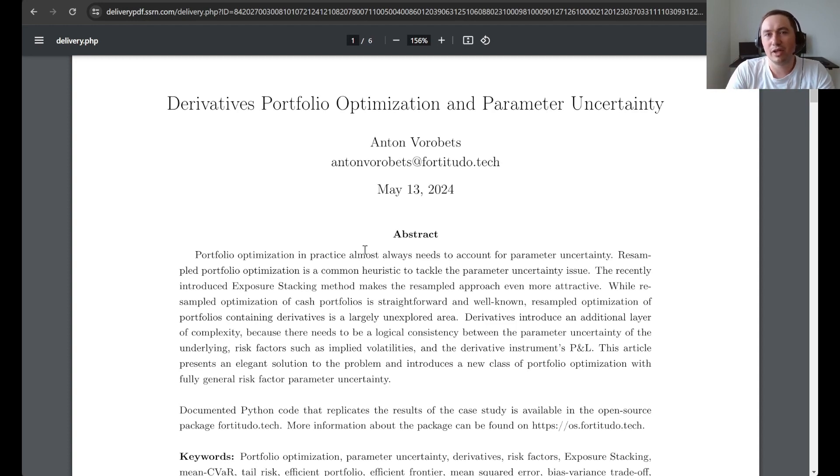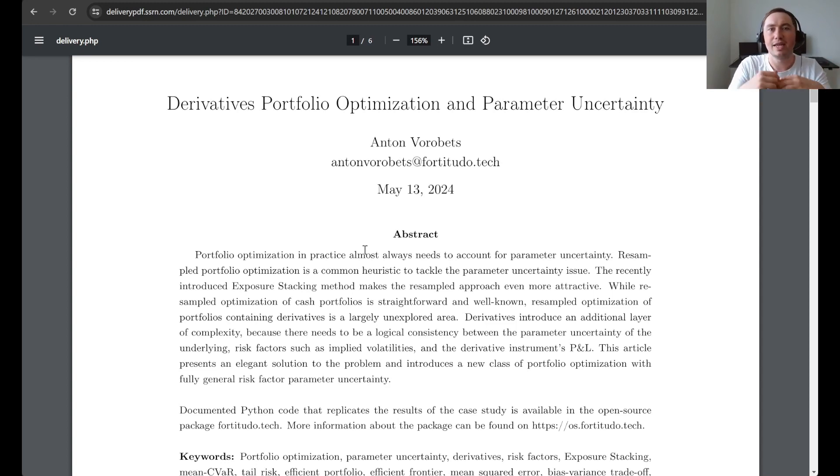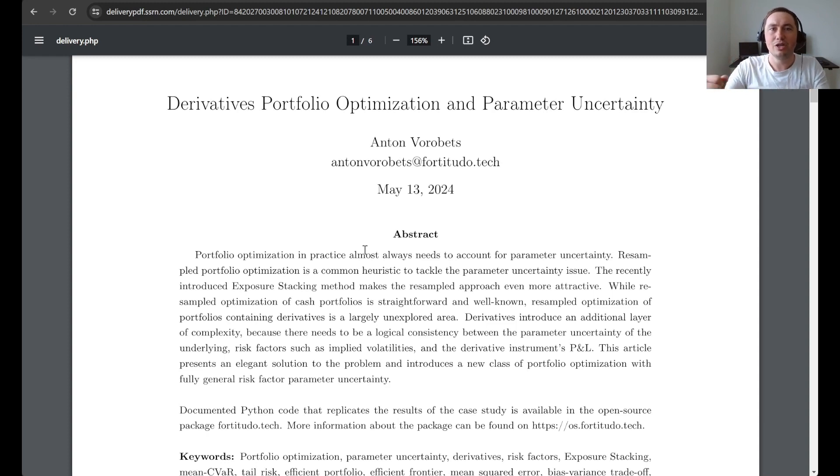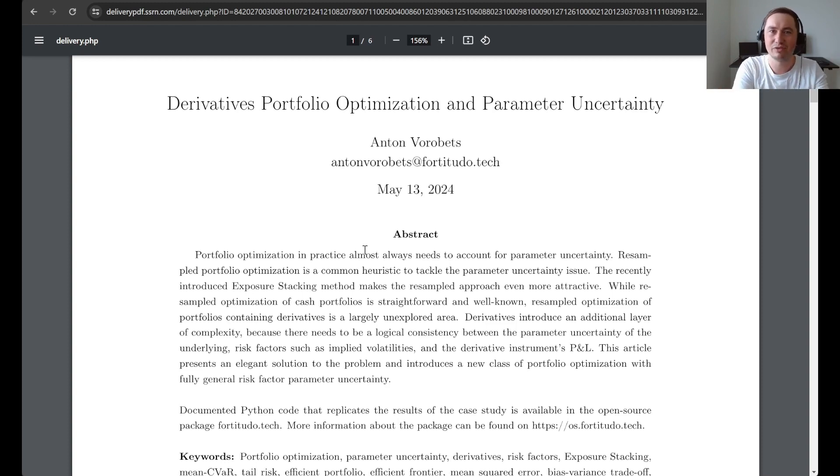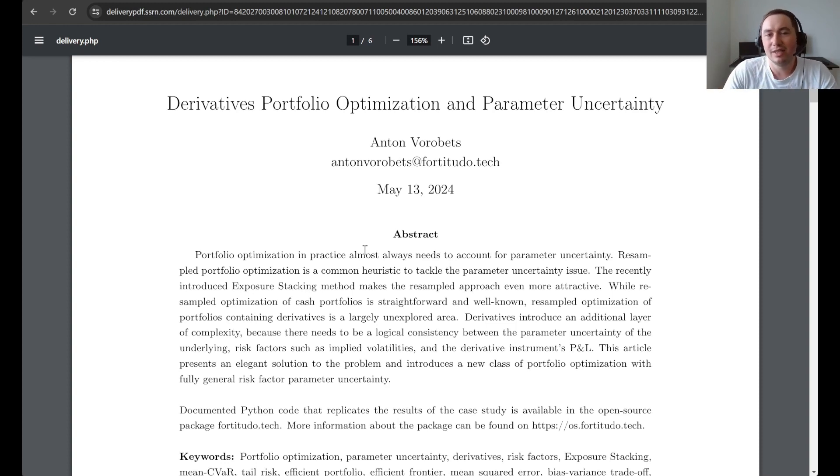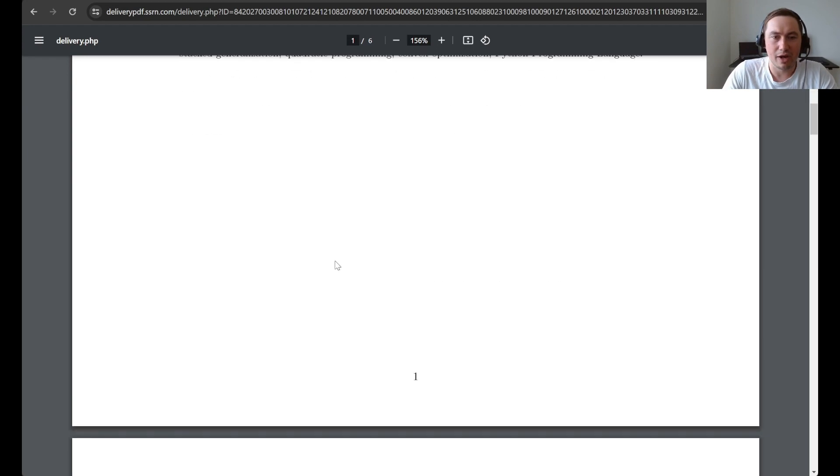One thing that you can think about is of course that the P&L of a European option at maturity is fully determined by the P&L of the underlying. So it's quite obvious that we cannot introduce separate parameter uncertainty into the underlying and the derivatives position. This is what this article gives you a framework for handling this issue.